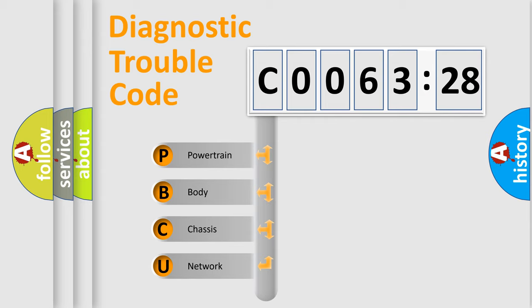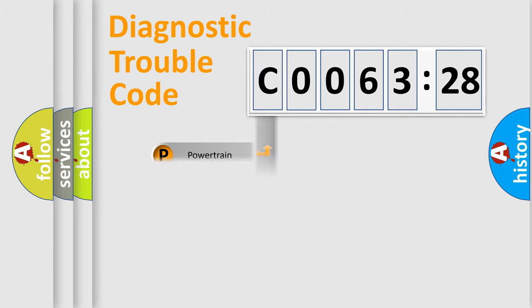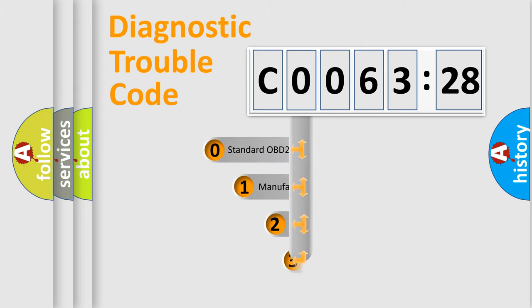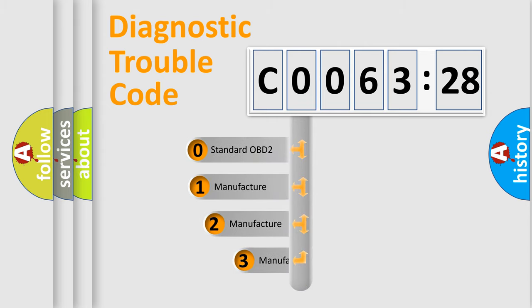We divide the electric system of automobile into four basic units: Powertrain, Body, Chassis, and Network. This distribution is defined in the first character code.